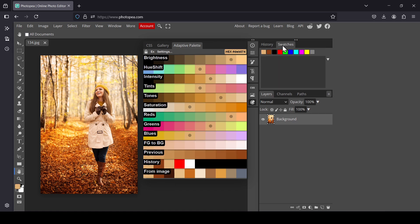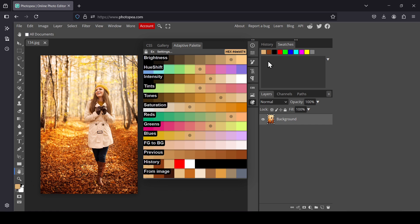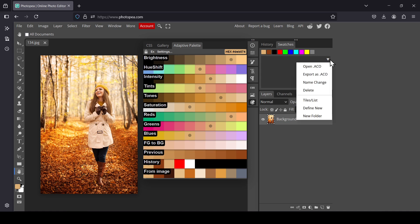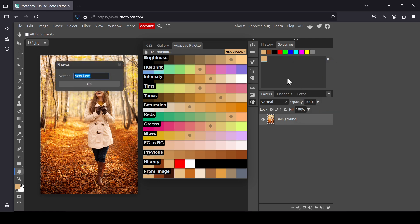I'll select the Swatches panel so you can see the palette. Now I'm going to select the first color from my image palette — it will be displayed in the foreground. To add it to the Swatches window, left-click the dropdown and select Define New; it will take that foreground color.